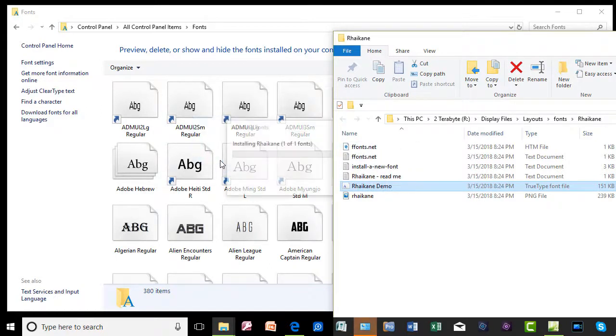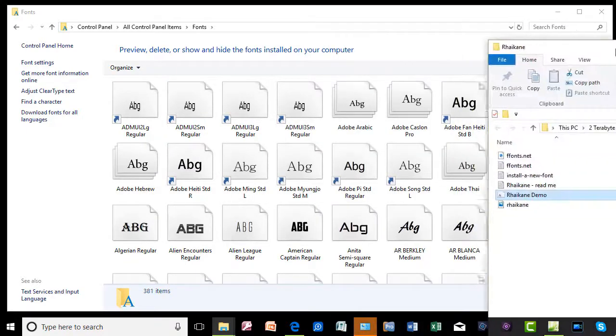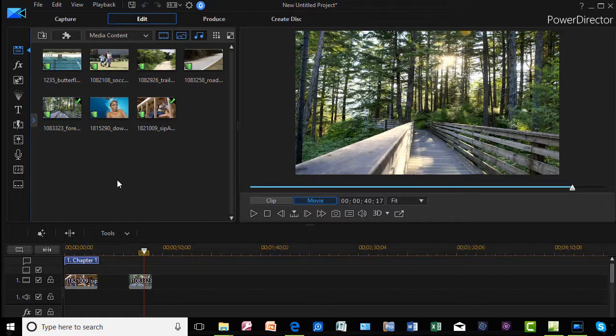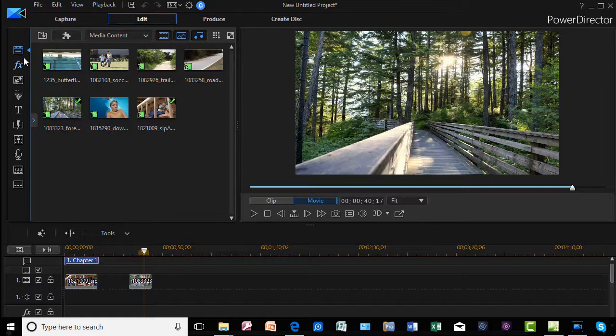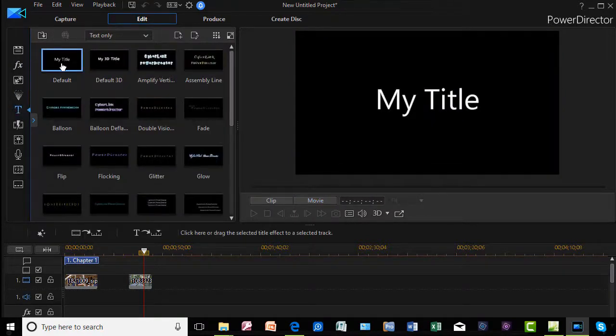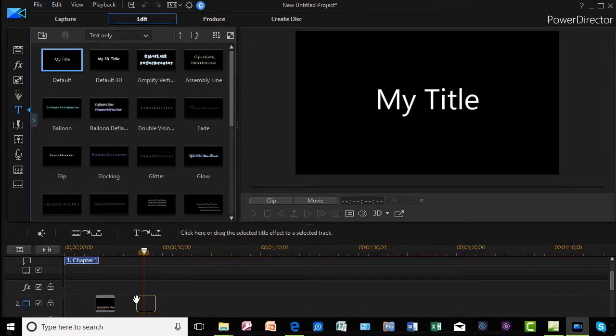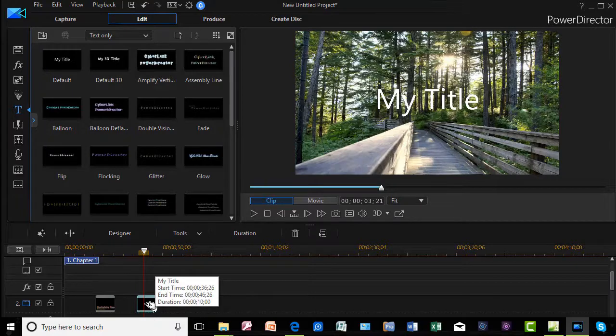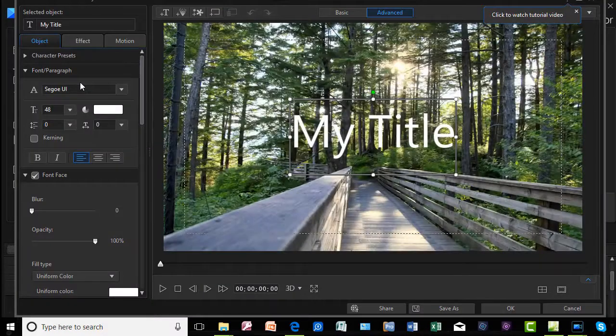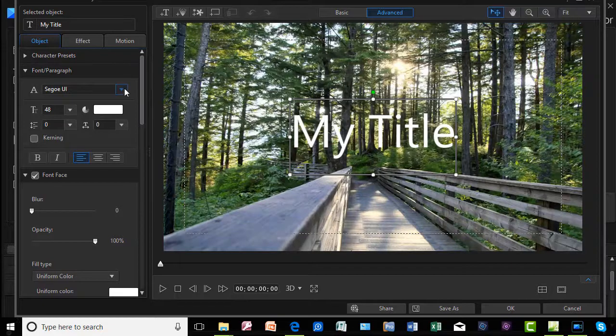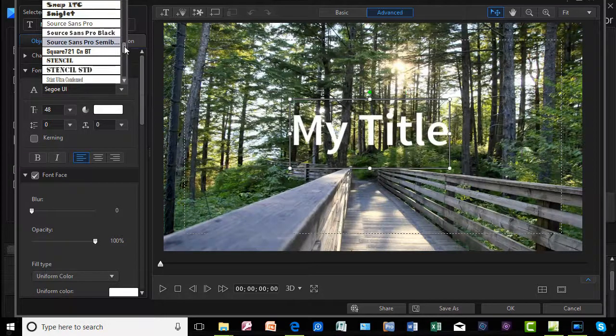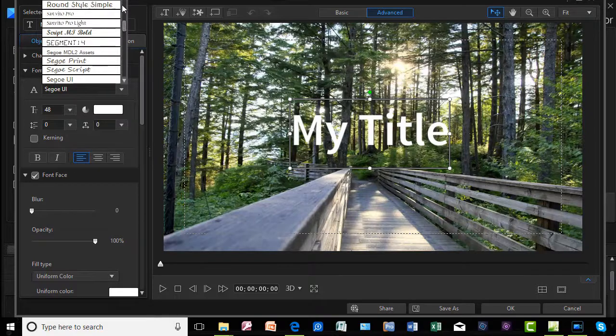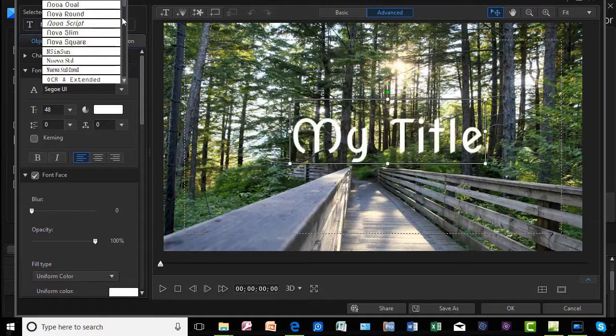Now I'm into PowerDirector. Let's assume I want to add a title and I want to use my new font. All I need to do is go to my title room on the left side. I'll drag down my title to track number two here. Then when I go into my title editor—I can double-click or press the F2 key—it will give me an option for fonts.